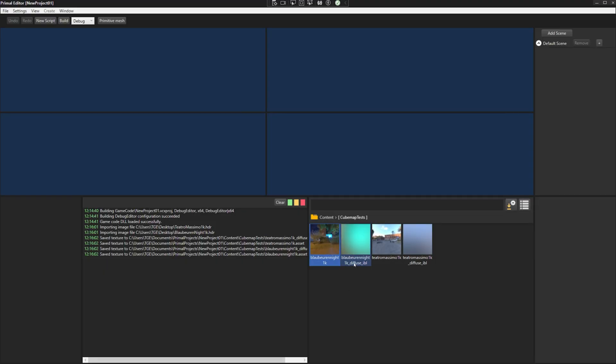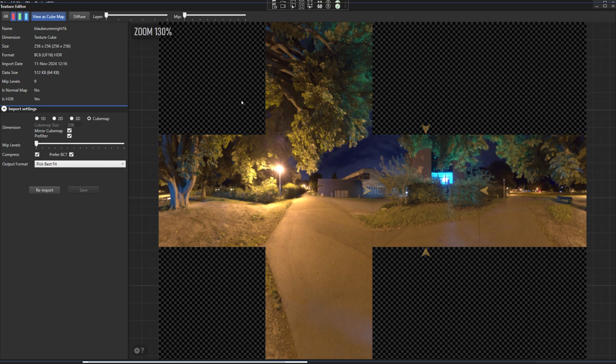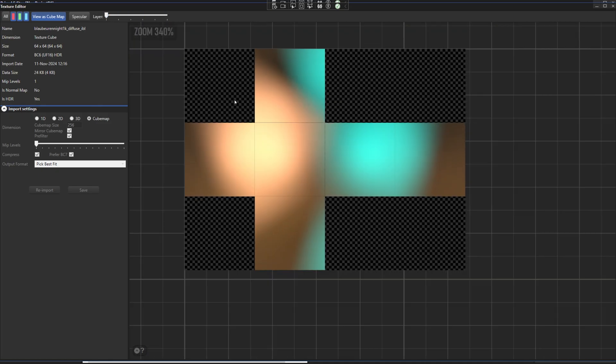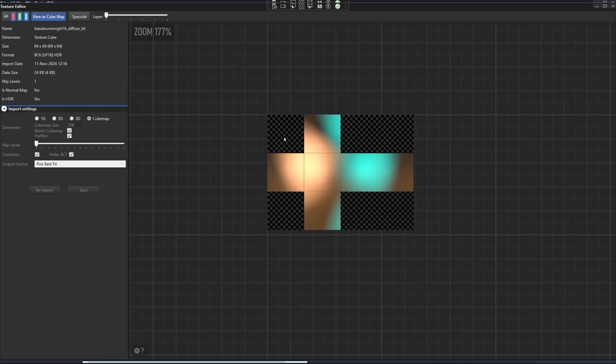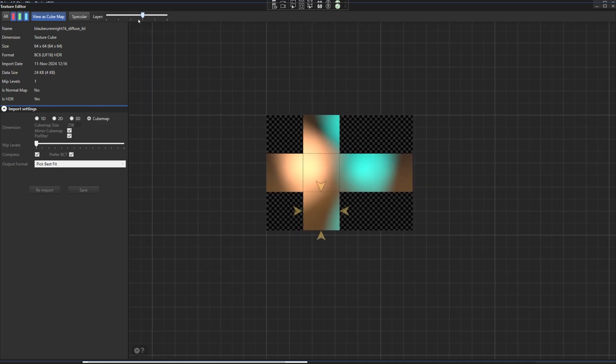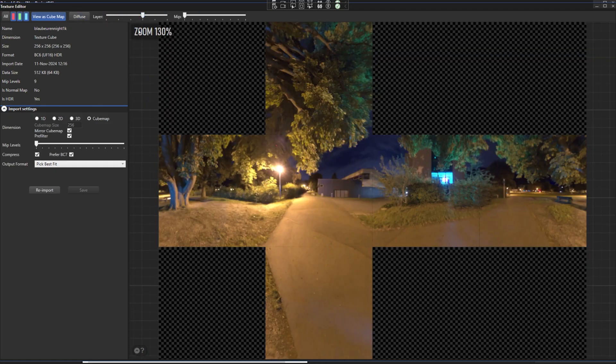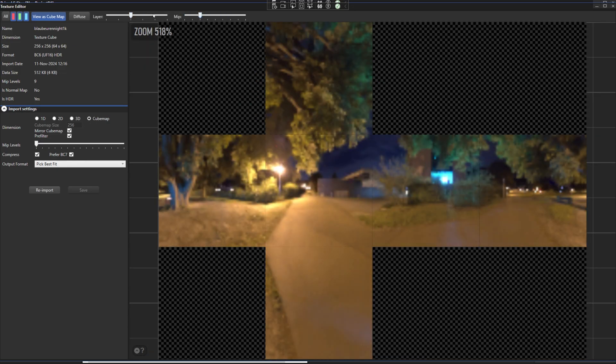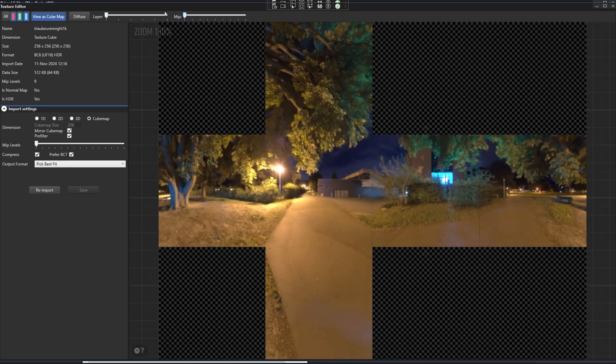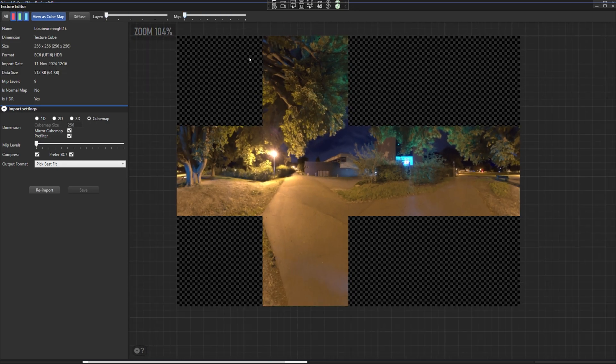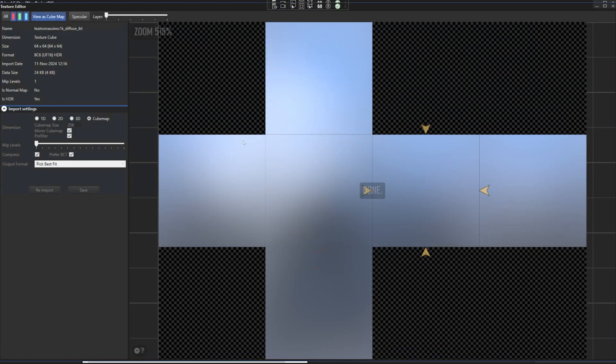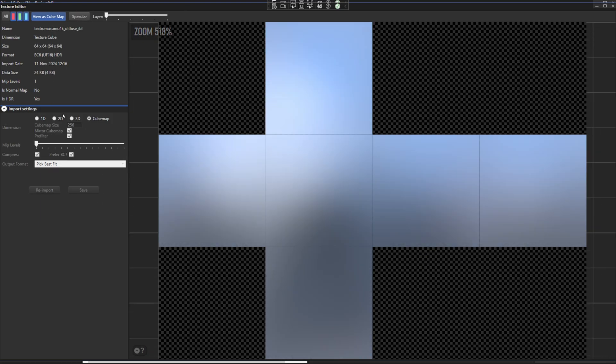Hello everyone and welcome to the game engine programming series where we write a game engine from scratch. In the last video we looked at the HLSL and C++ code for pre-filtering cubemaps for the diffuse component of image-based lighting. Today I'm going to show the C-sharp and WPF XAML code that I added for supporting IBL pre-filtering and displaying the resulting textures.